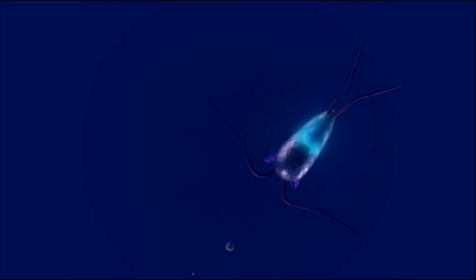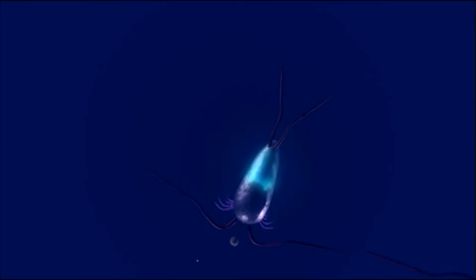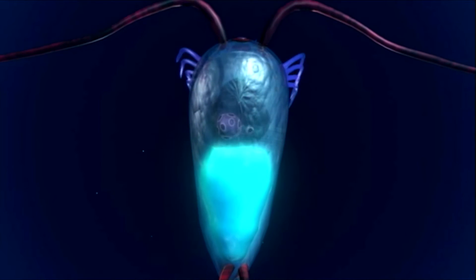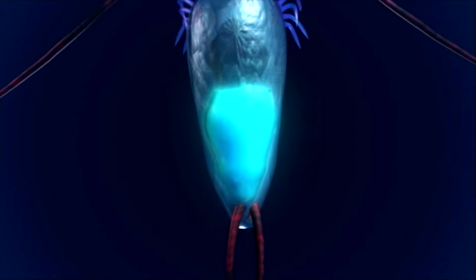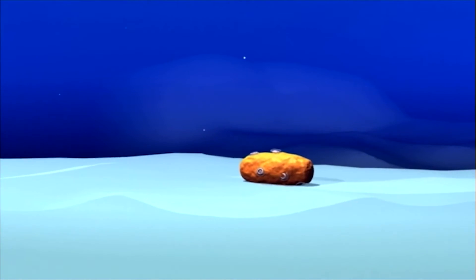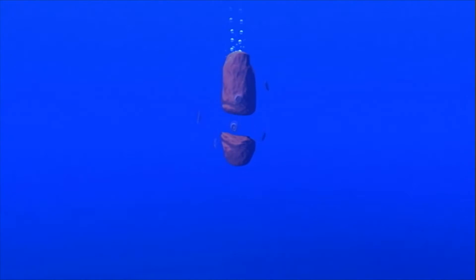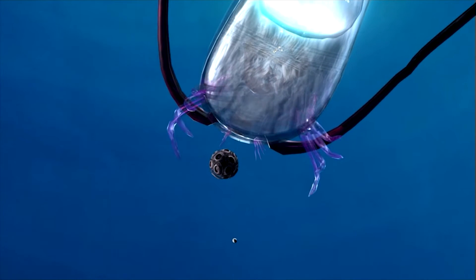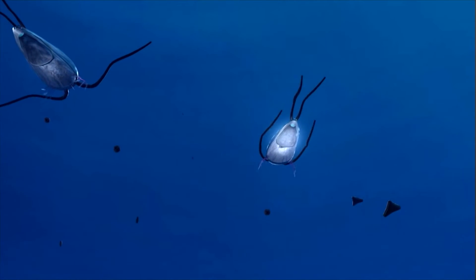When coccolithophores are consumed by predators, like these small crustaceans called copepods, the calcium carbonate goes into the copepod's poop. Thanks to the calcium carbonate, the fecal pellet can sink to the deep ocean where it will remain for thousands of years. Without the coccolith shells, the carbon-filled organic material in this pellet will dissolve in the water column. The fate of our climate may heavily rely on this biological carbon pump, and more specifically, the poop of these tiny creatures.